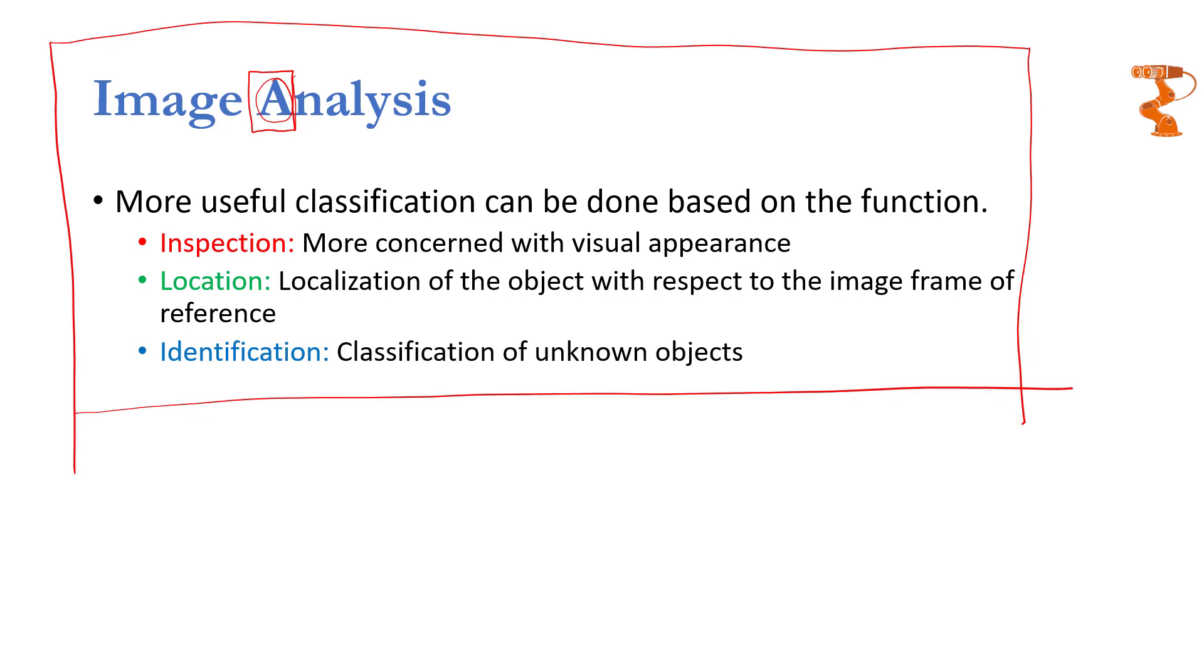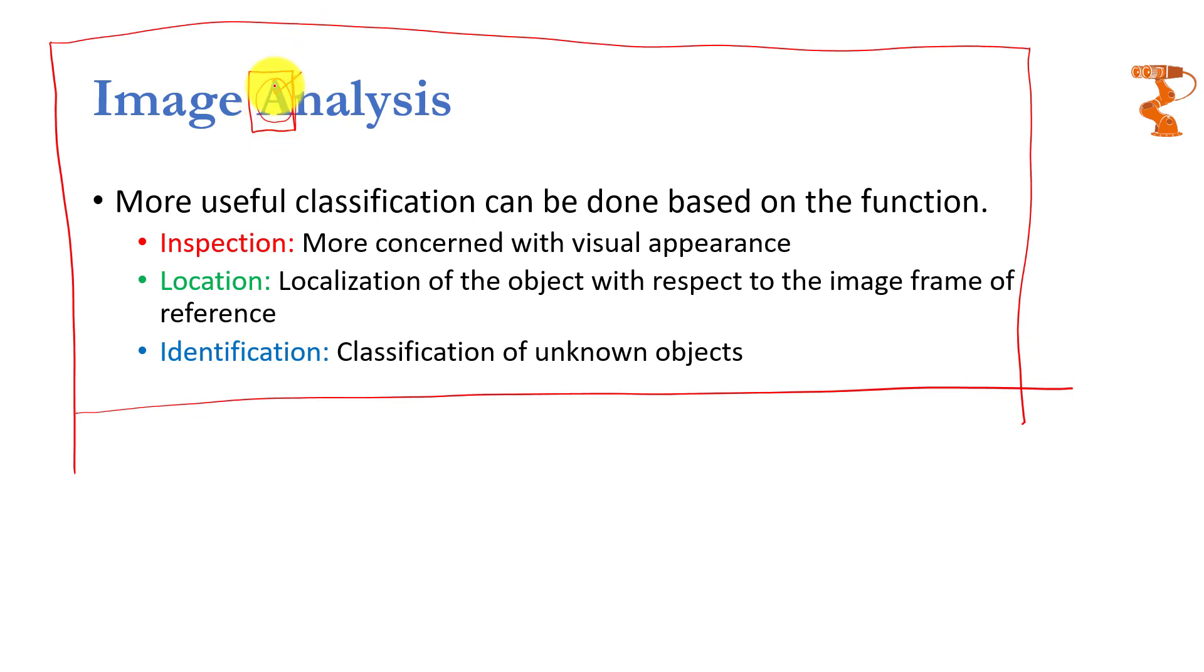And the last application domain is identification. Now you don't want to just know what kind of object is present, but you also want to know what is that object. For example, in the previous two applications—in inspection and location—your system doesn't need to know whether this is an A or not. It just needed to know that whatever is this thing, that thing is present in my database. But now in identification, it has to classify this A as well. It has to classify it as a capital letter.